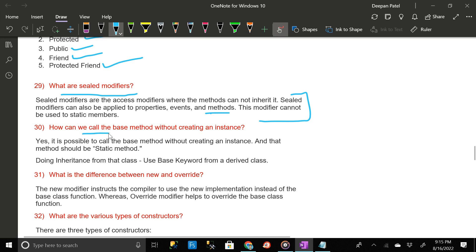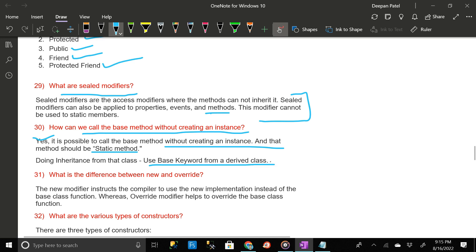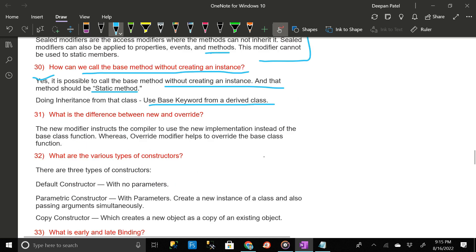How can we call the base method without creating an instance? Yes, it is possible to call the base method without creating an instance — that method should be a static method. By doing inheritance from that class, use the base keyword from a derived class. What is the difference between new and override?